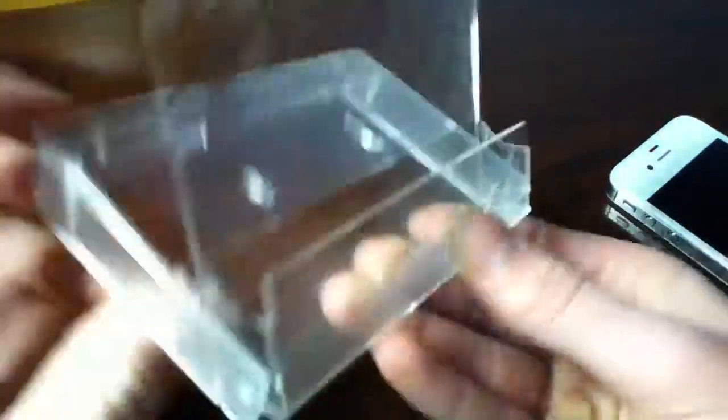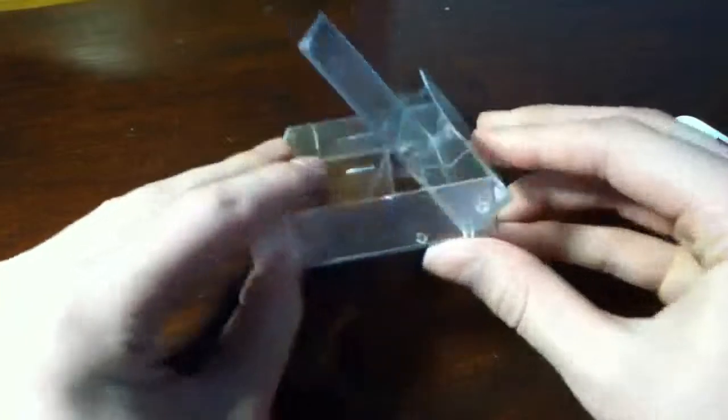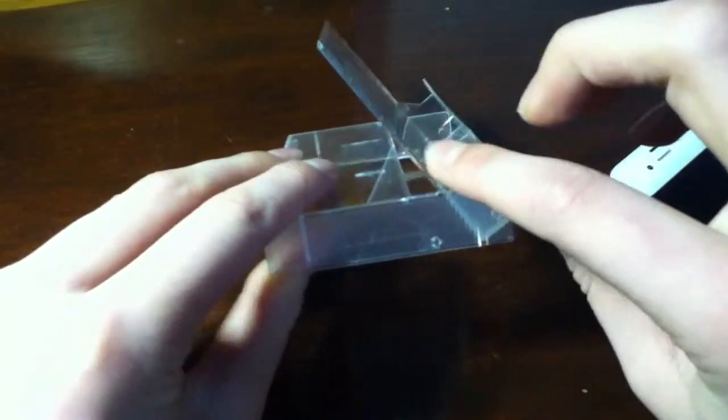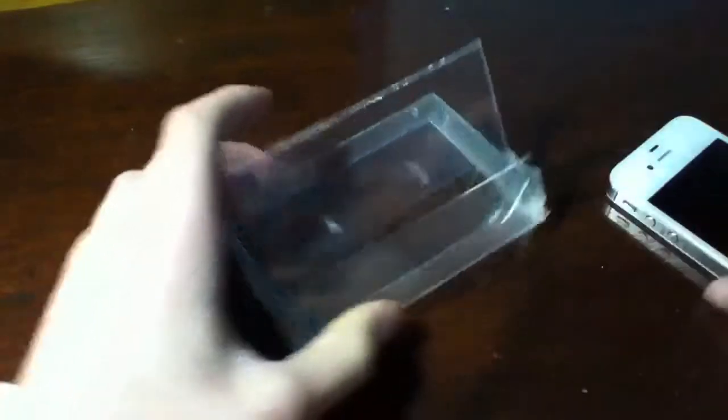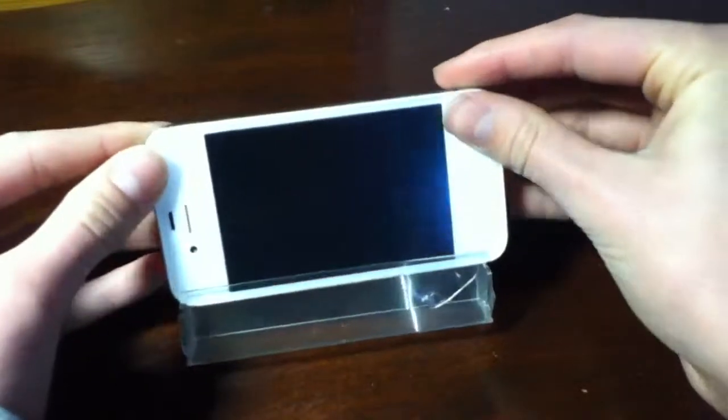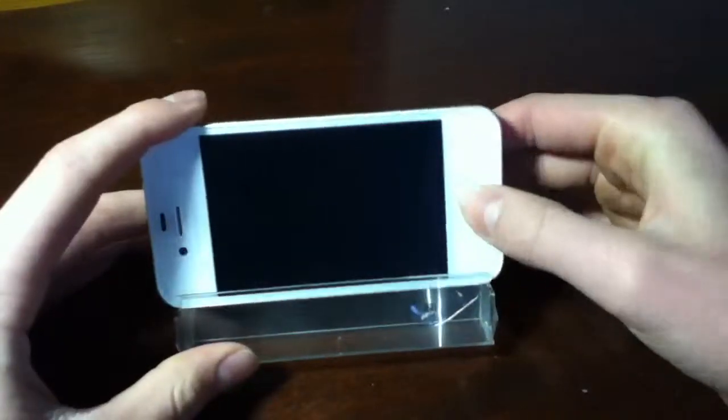And then you could also cut out these sides, so right there, just cut out this more, so then it's able to sit in there better.